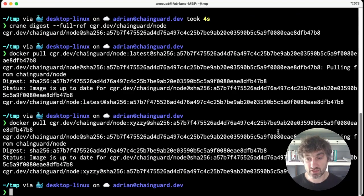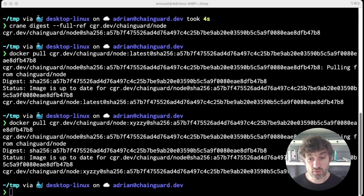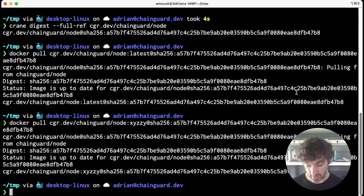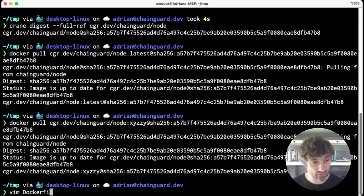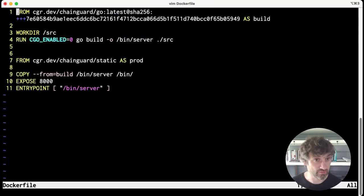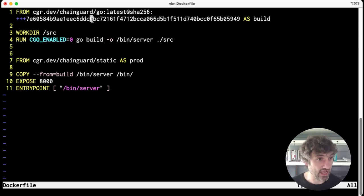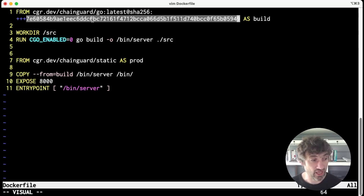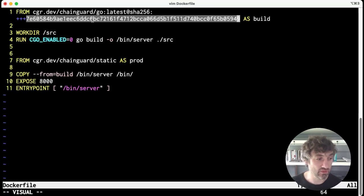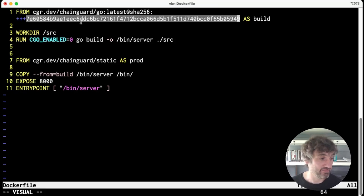So I have an example here using a Dockerfile. Here we've pinned the version of the Go compiler, and what that means is every time I run this docker build, I'll be using exactly the same Go compiler. So I'm absolutely sure that nothing's changed in the Go compiler that might cause this build to fail.